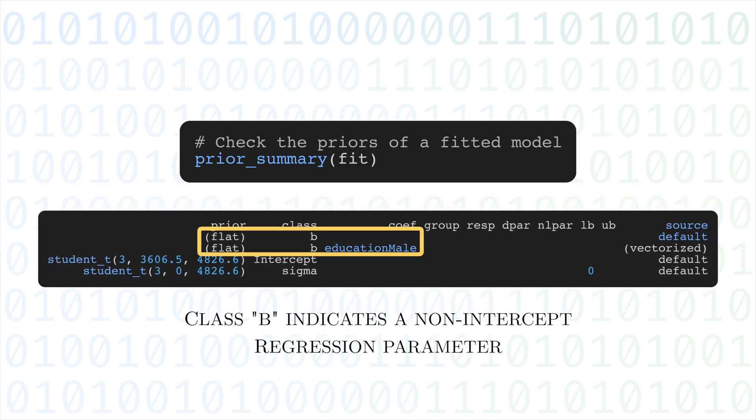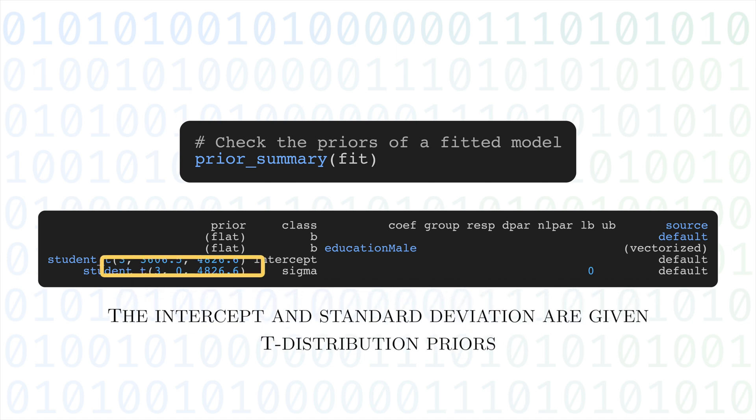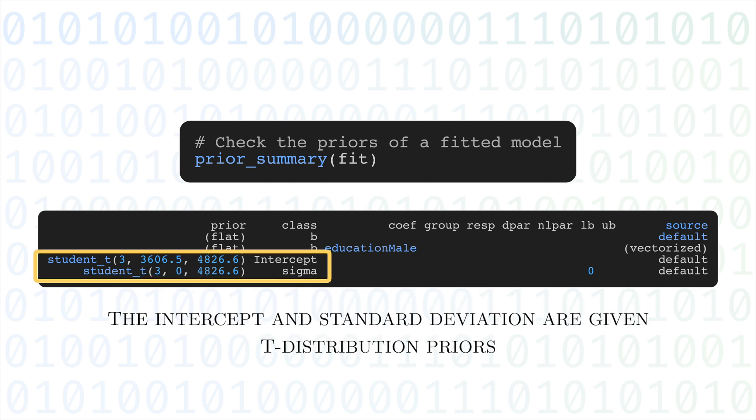Class B indicates a non-intercept regression parameter, and BRMS uses a flat prior. The intercept and standard deviation have a t-distribution prior with three degrees of freedom.